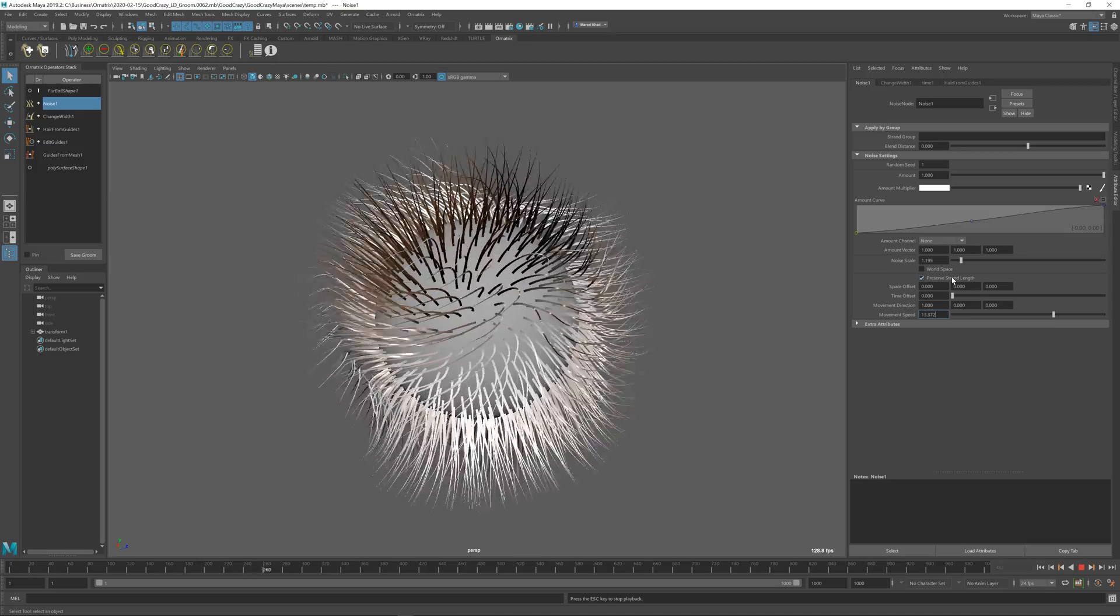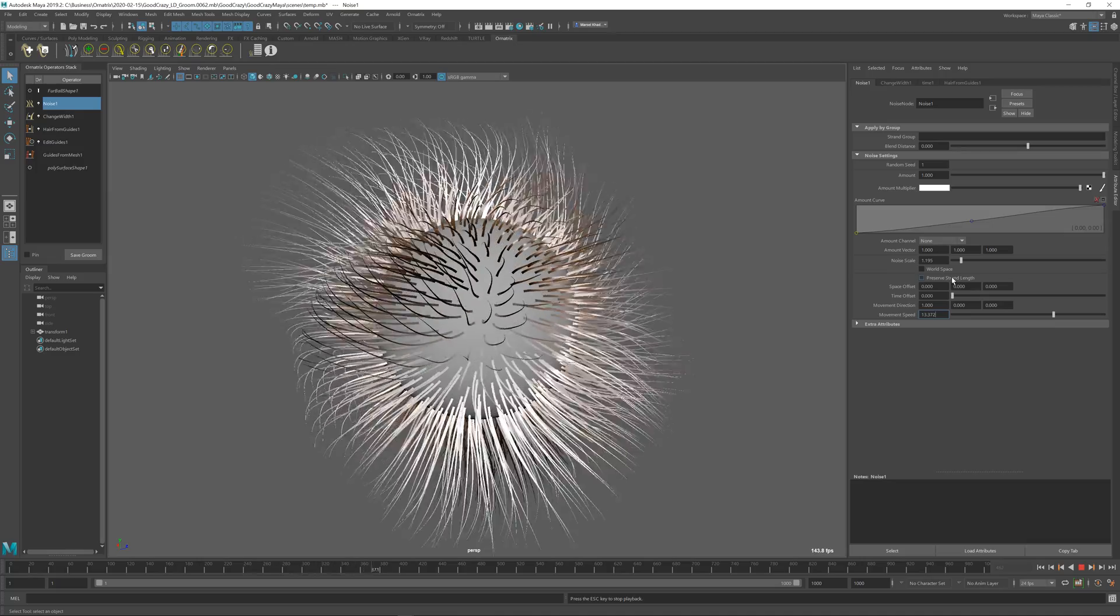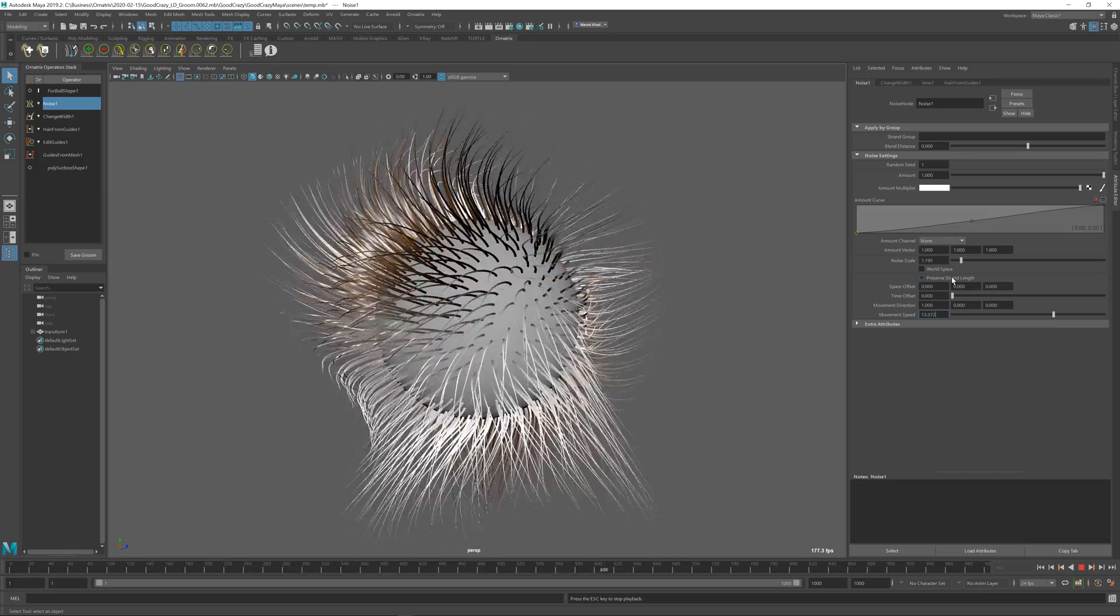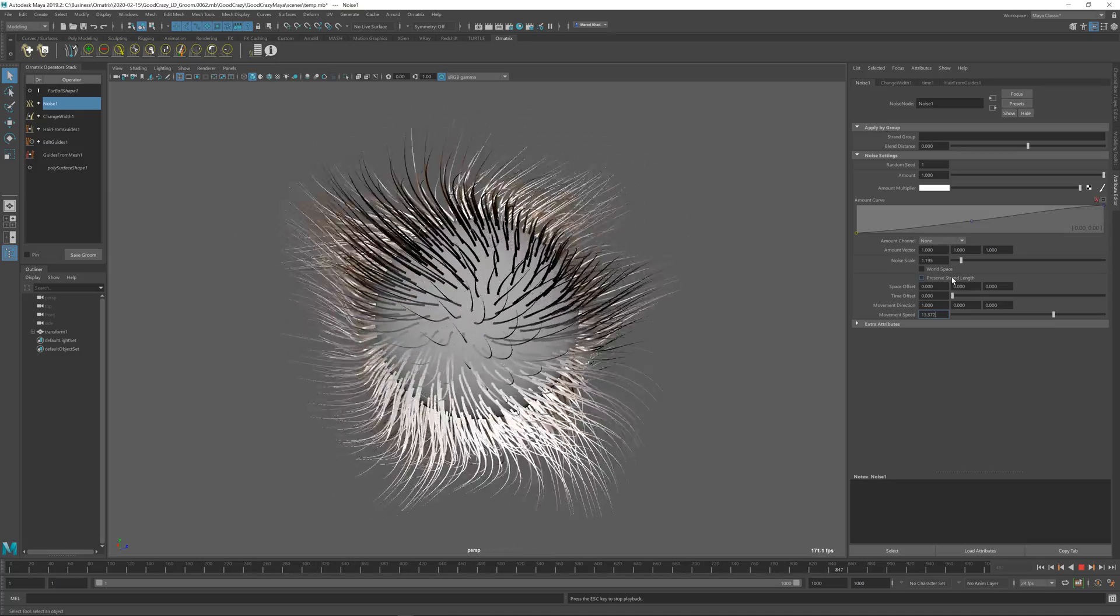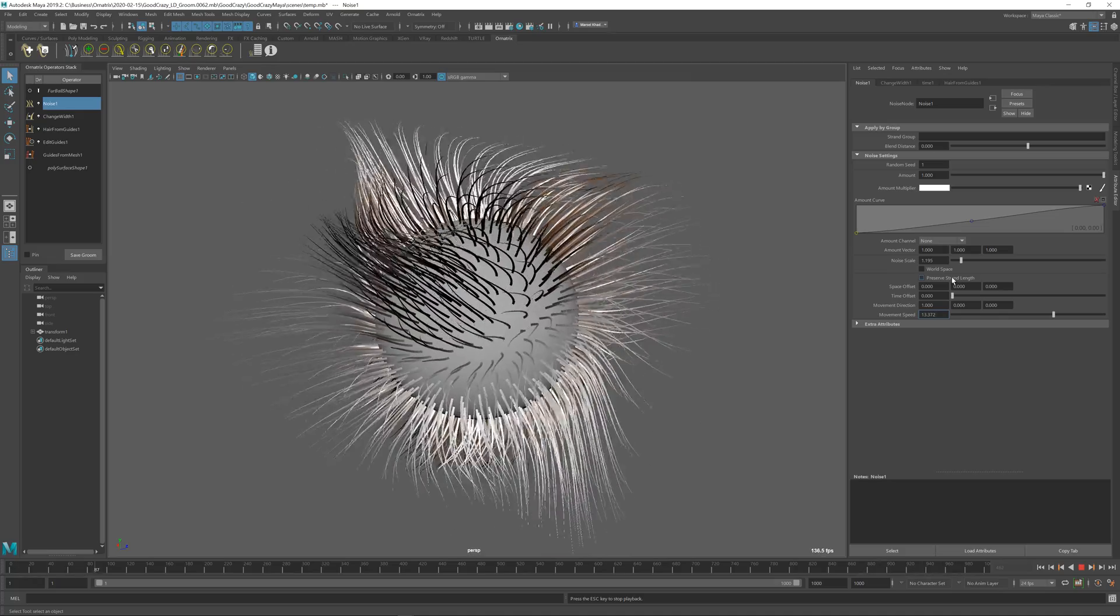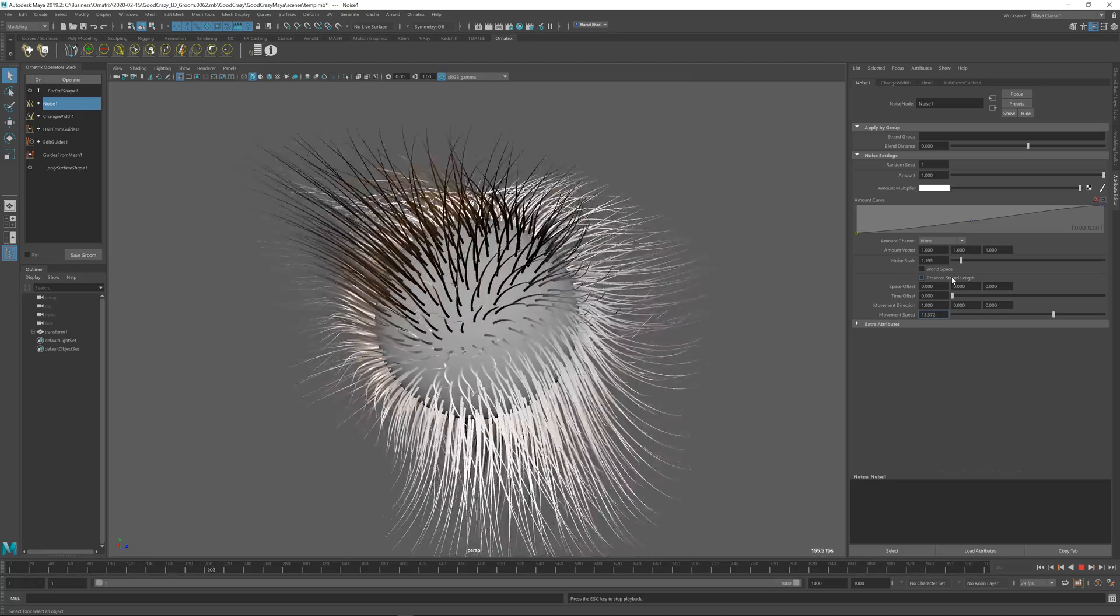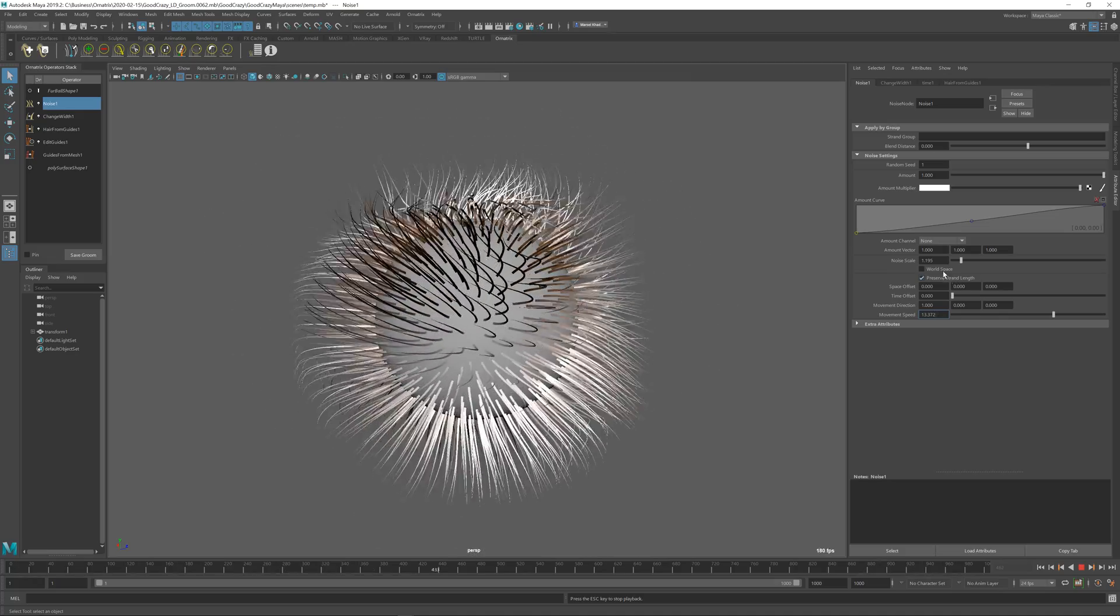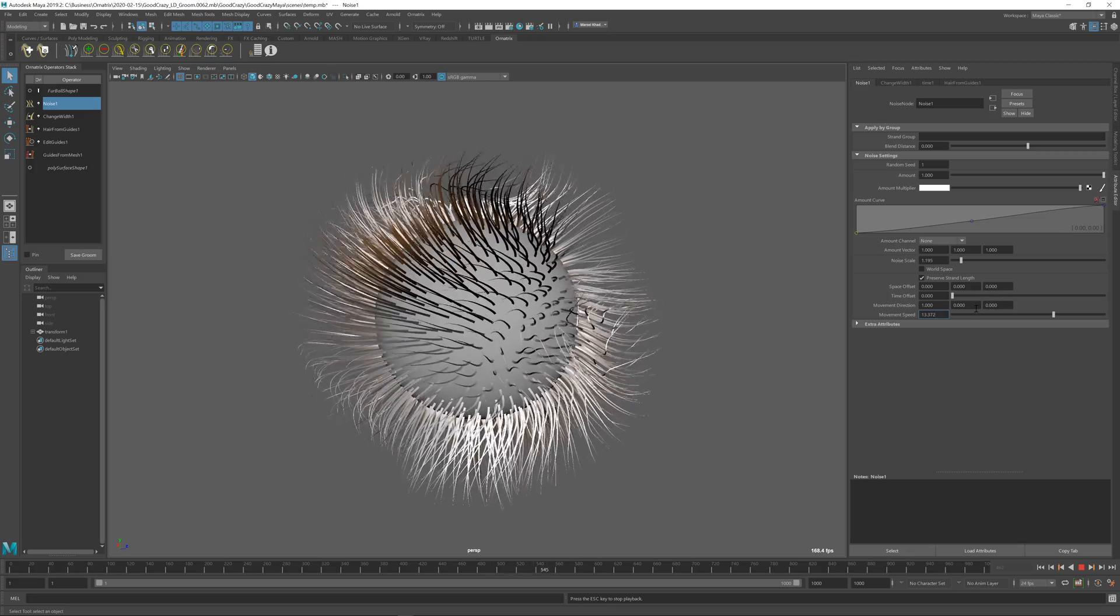Again, if I uncheck the preserve length, you can see the difference of the applied effect of the noise on the hairs that are unconstrained by length versus hairs that are constrained by length.